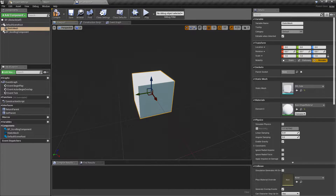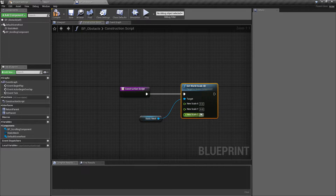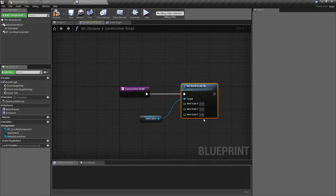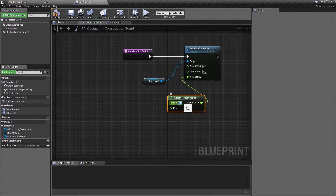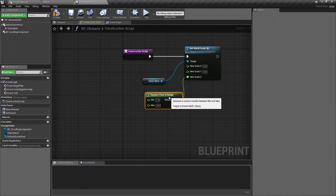I'm quite happy with the size on x and y — I'll keep those at one by one. What I want to do is make it taller, so in the construction script I'll split the scale out and change the z scale to a value between one and a random figure. We'll pull off of this and say random float in range — leaving the minimum as one and going up to a size of five, which I found worked quite well. That gives us a little bit of randomized scaling.